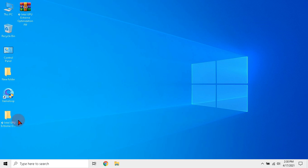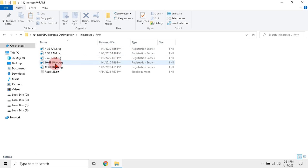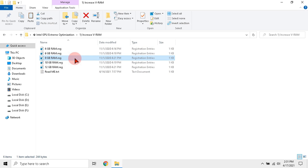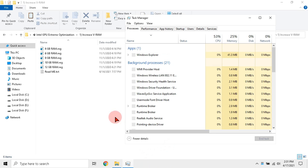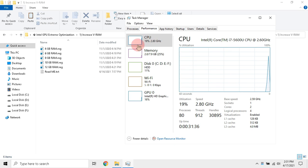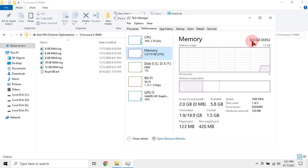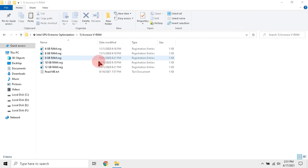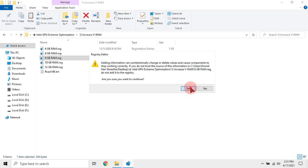Now open the extracted folder and click increase VRAM folder. Open task manager. In performance tab click memory. You will find your RAM size here. Now click the registry file as per the RAM size. Mine is 8GB.